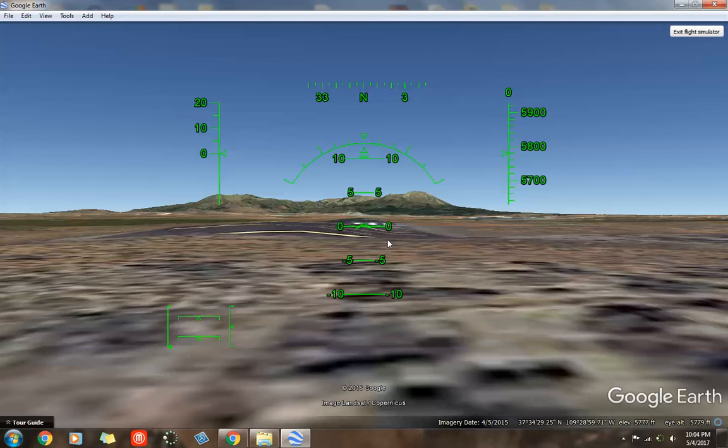To take off, you're going to want your flaps down. So, hit the F key. And what the F key does is it drops those flaps. You can see it says flaps 60%, 80%, 100%. We want it at 100%. Those flaps give us a greater angle of attack and lift us up quicker.